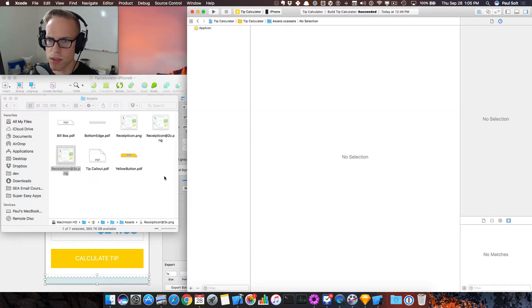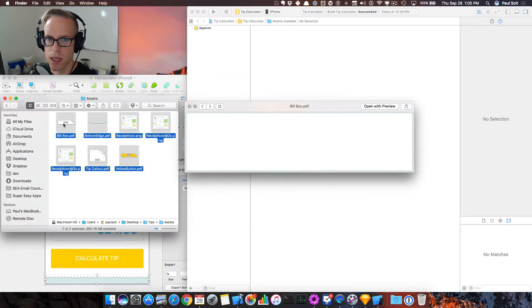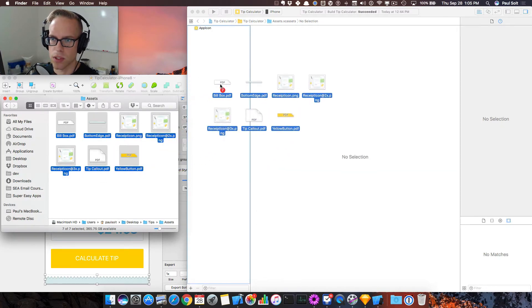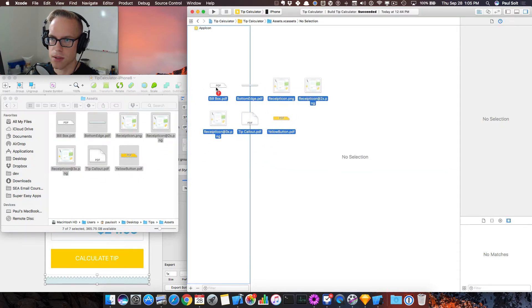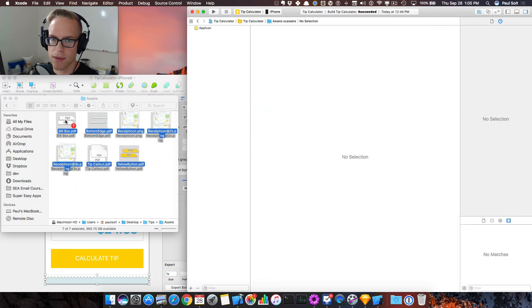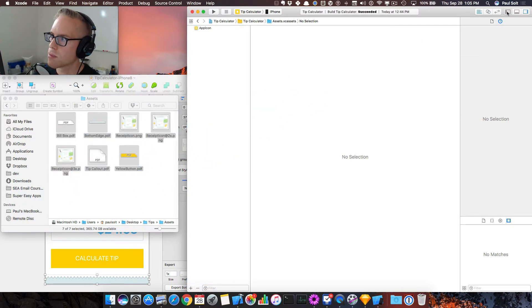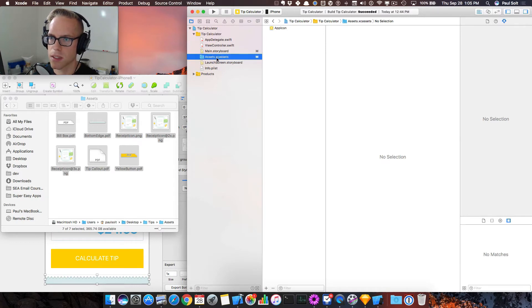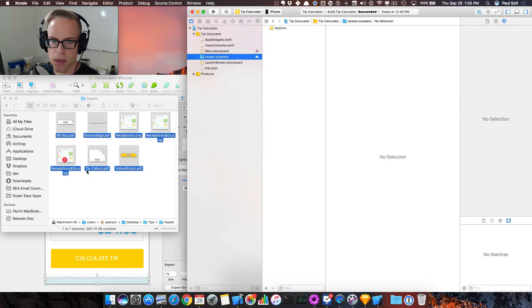So let's just drag those into Xcode. I'm going to select them and I'm just going to drag them right here onto the left into the asset catalog. Now, if you don't have the asset catalog open, let's bring open the sidebar and make sure that you select assets.xcassets. That's going to be your asset catalog.